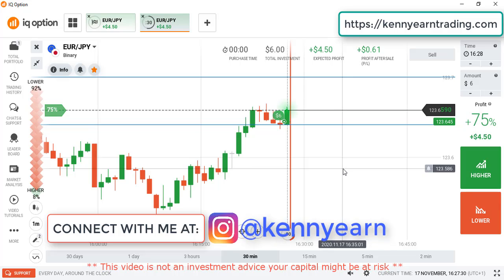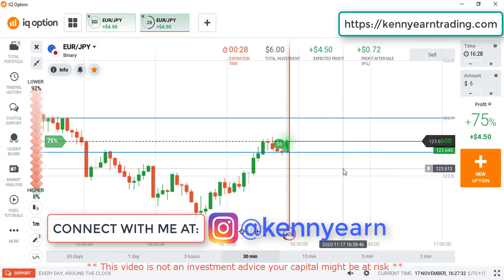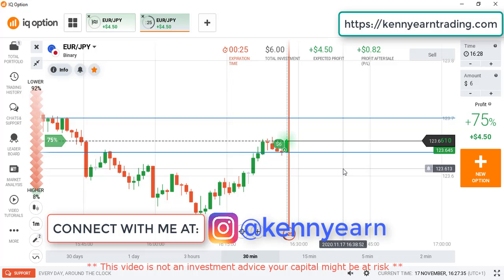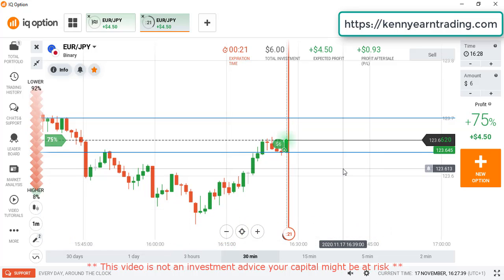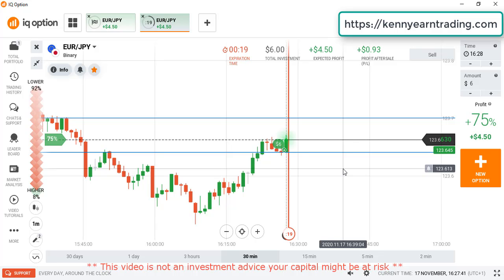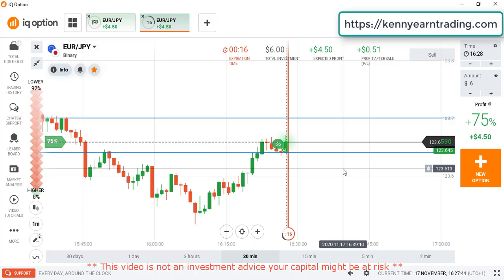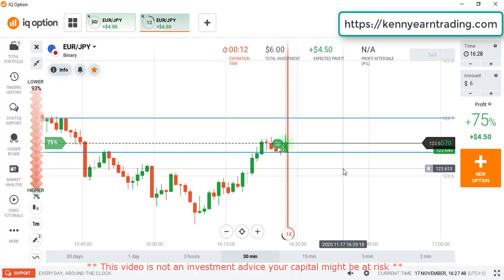I'm expecting a strong candlestick there from buyers. You can see it's sellers from the weak candle, exactly at that level they couldn't close below the level. So I think that's why buyers are going to come in strongly. Let's see the close of this candle.